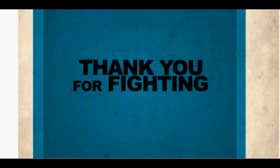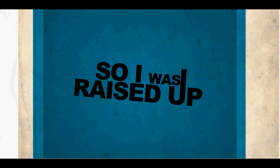Thank you for fighting so that I was raised up. Now I'm gonna see you stuck and raise your name up.